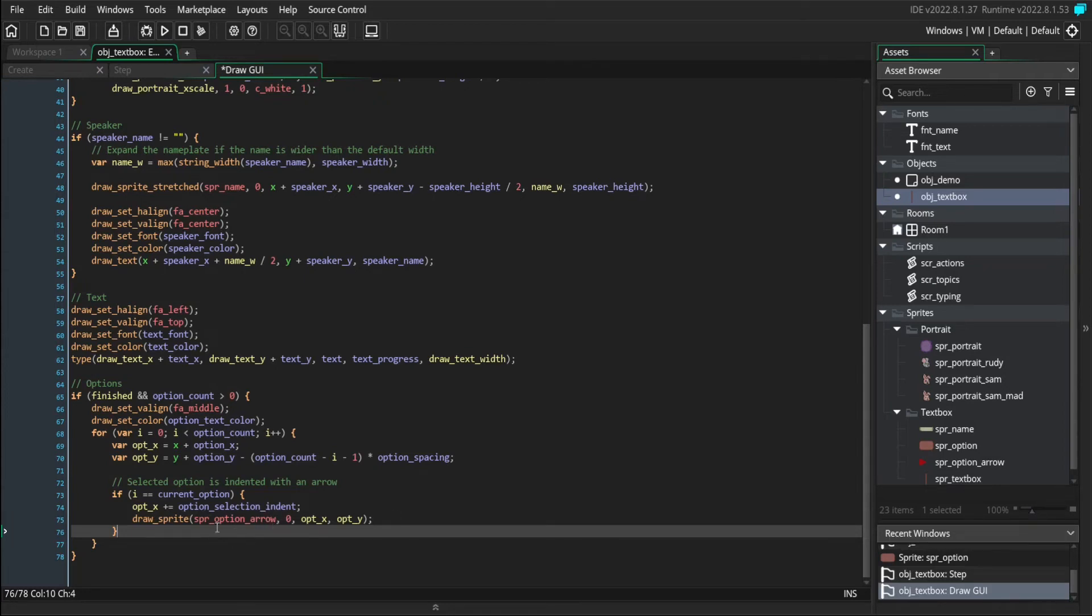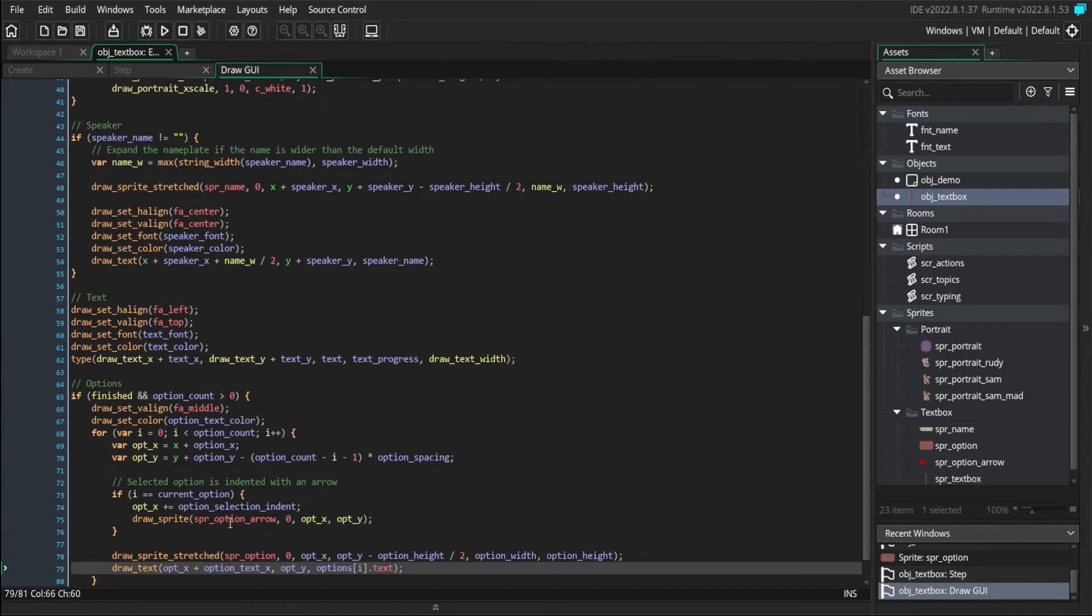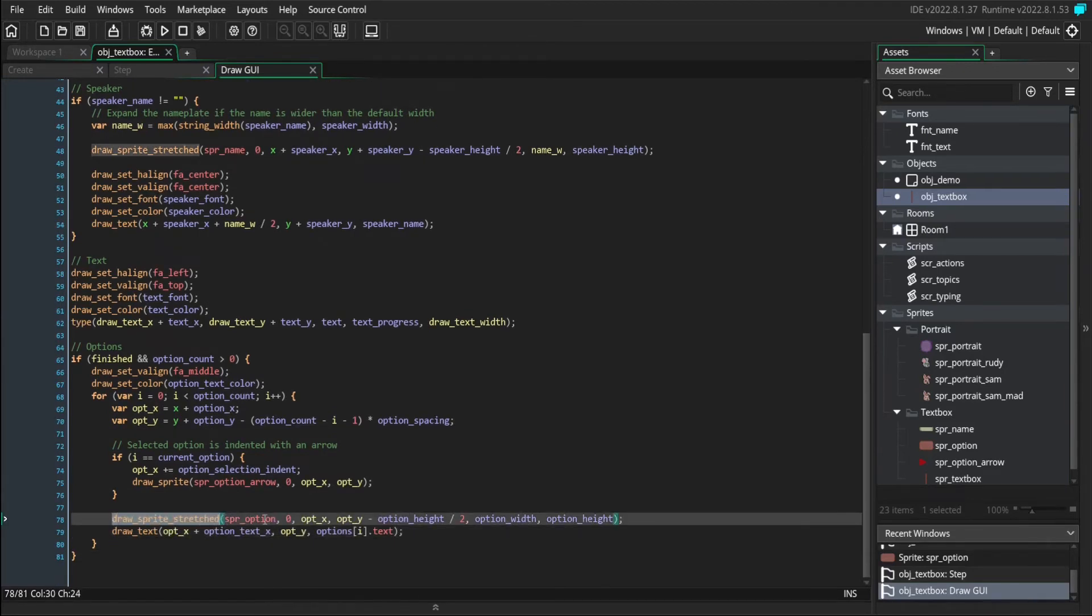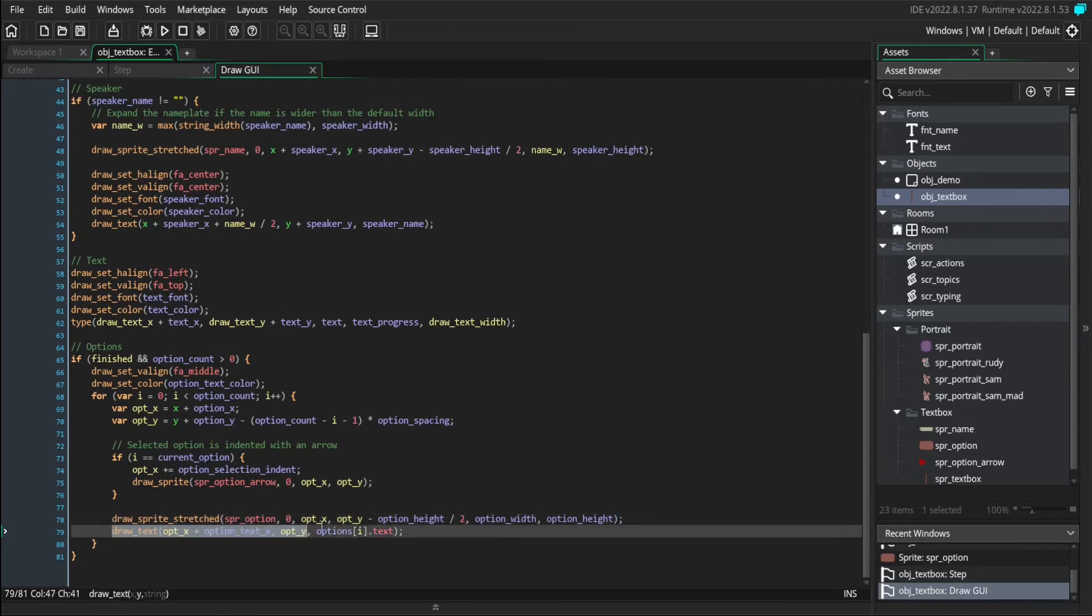And then whether or not this is the selected one, we still need to draw the options. So we'll draw the option sprite using the stretched function again, because it's a nine slice. And we'll also draw our text inside it. And that takes care of the visual part.